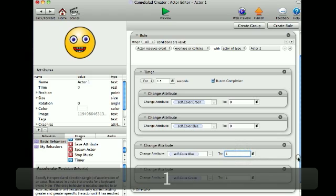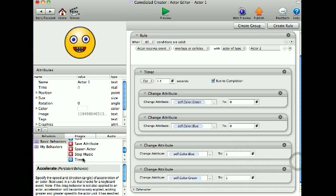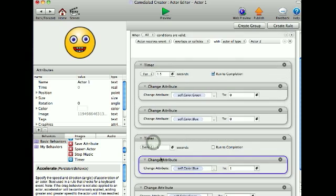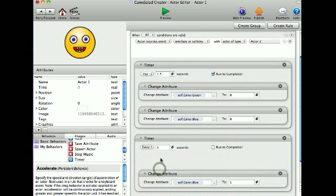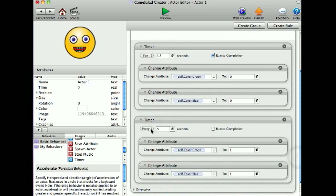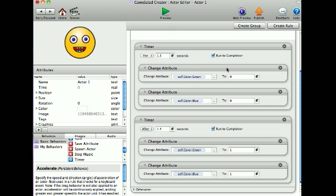Then I'm going to put another timer behavior in with change attribute, change attribute, after 1.5 seconds. Run to completion. So what this will do is whenever it collides with the actor, for 1.5 seconds it will change to red, and then it will go back to the original color.